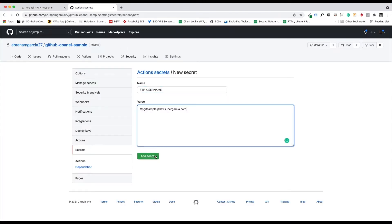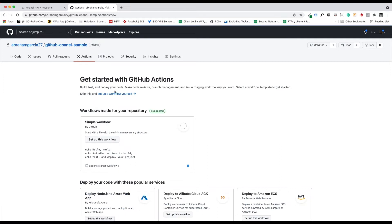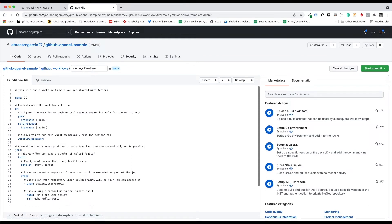So now we have that set up and we want to set up an action. Once we have the secrets, we're going to go to actions. And we're going to set up a workflow yourself. I'm going to call this deploy cPanel. And you're going to copy this code that I'm going to add within the blog post.